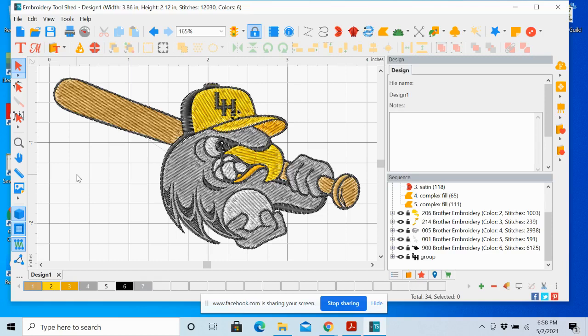This was a fun project — I was like a dog with a bone trying to figure out how to get this to work in the auto digitizer. The auto digitizer in this program is very good, but it needs help with the graphic — you can't give it too much detail. I think it looks pretty good and it does sew out quite well. I'll post the sewn-out picture in the group so you can see it.